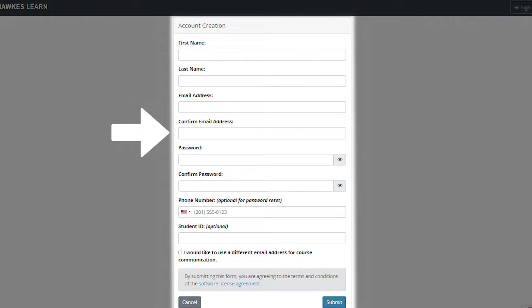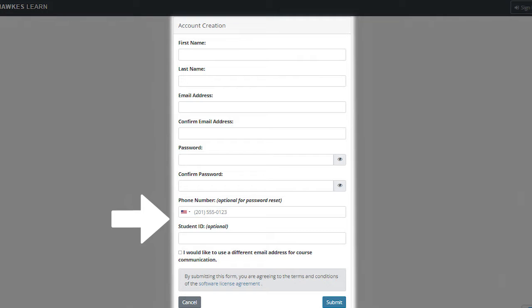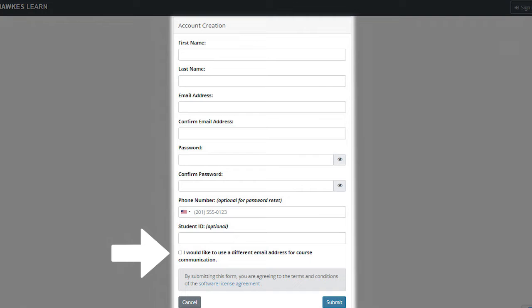Confirm your email address, create a password, confirm the password, enter your phone number if you would like the option to reset your password by text message, enter your student ID if needed, and select the checkbox if you would like to enter a different email for course communication. If you select this option, please enter and confirm your alternate email in the fields that appear below.